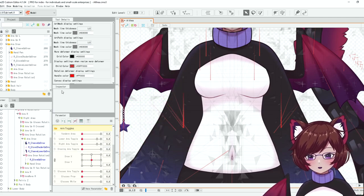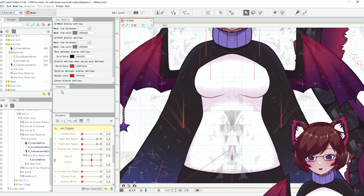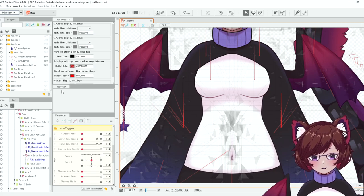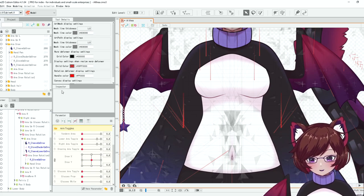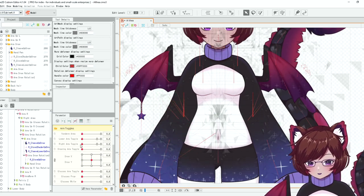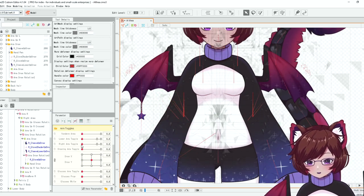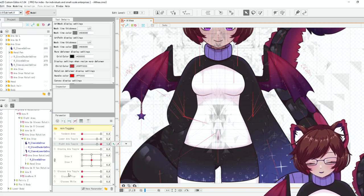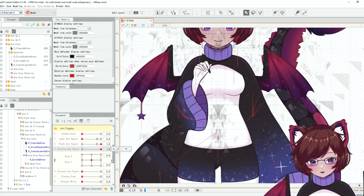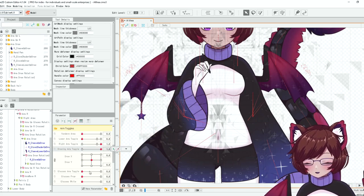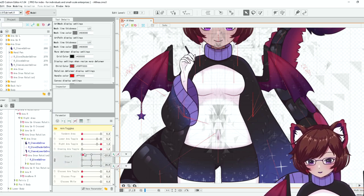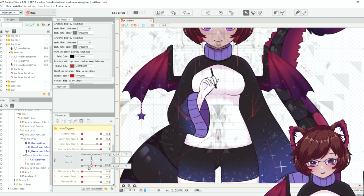So I have everything set up here and I'll show you just how it works first. So I have a toggle to get rid of the arm first. Then I have another toggle to get the drawing arm in and then the x and y.